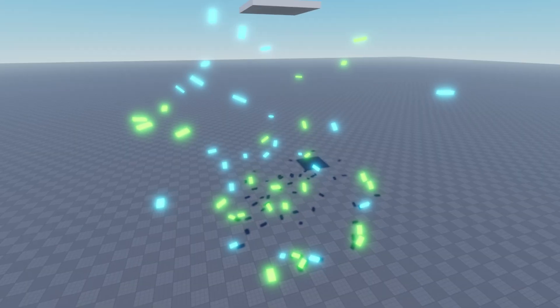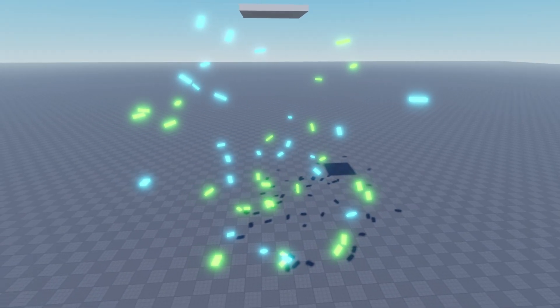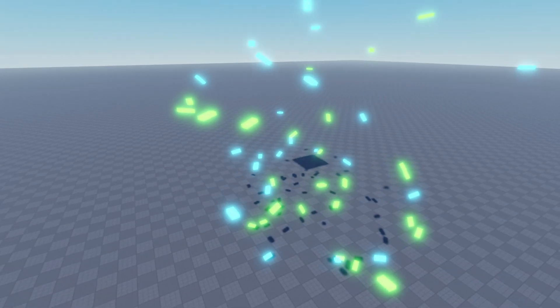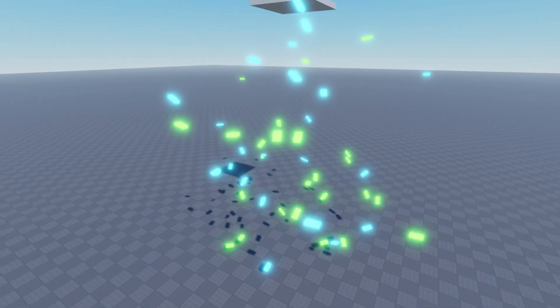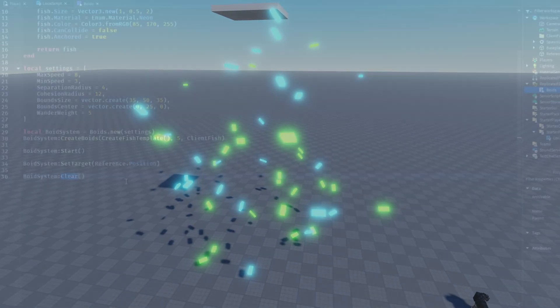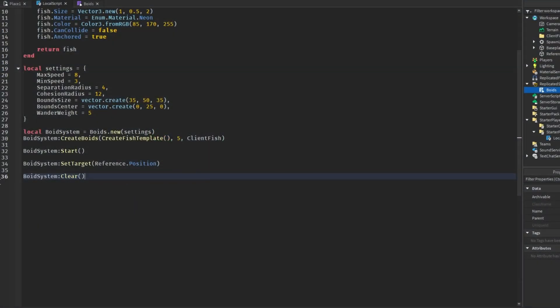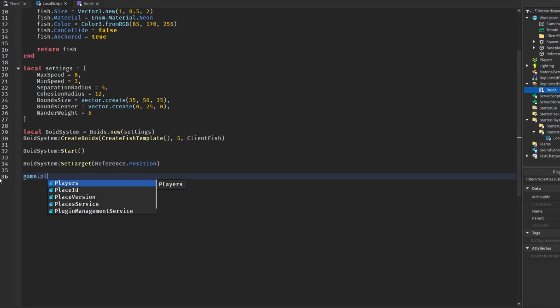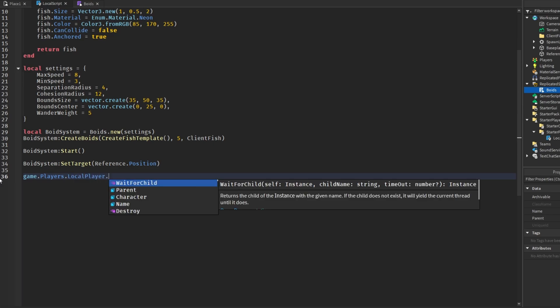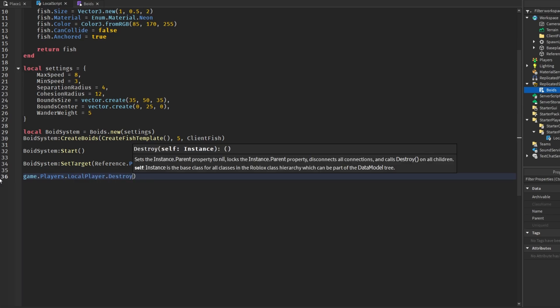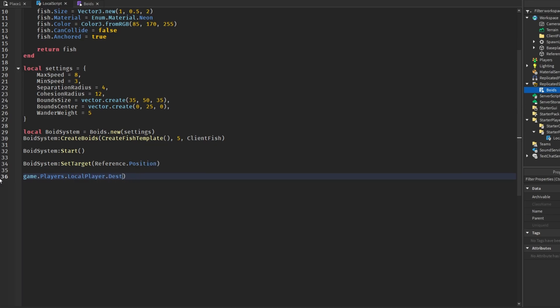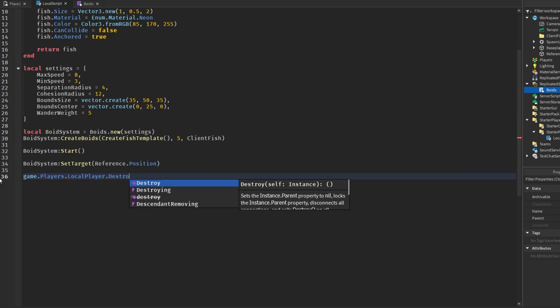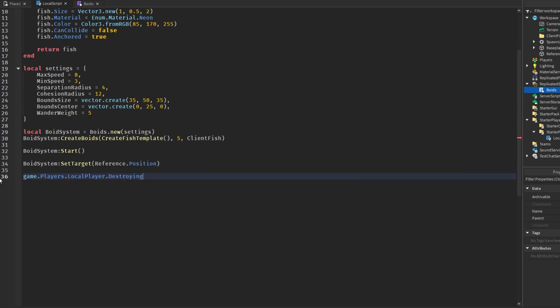If you want to destroy it and clear up everything then just call clear. But stop is just for stopping the actual movement of the boids. So when the player leaves the game, game.players.local player.destroying connect function, you would probably want to say void system clear, just like that, so it clears up everything that you're not using anymore once your player leaves.